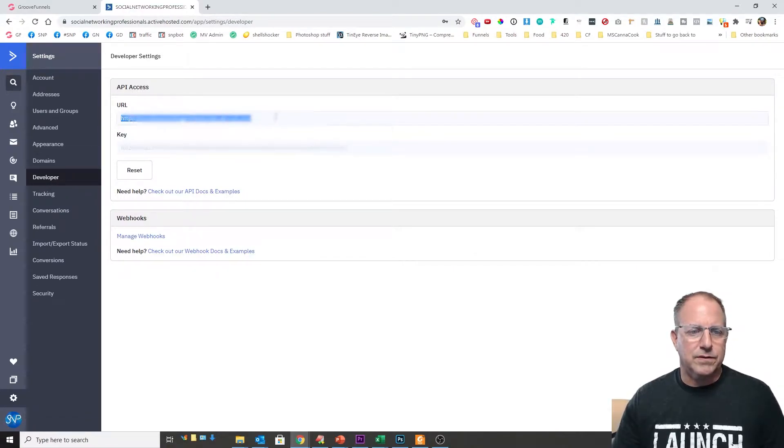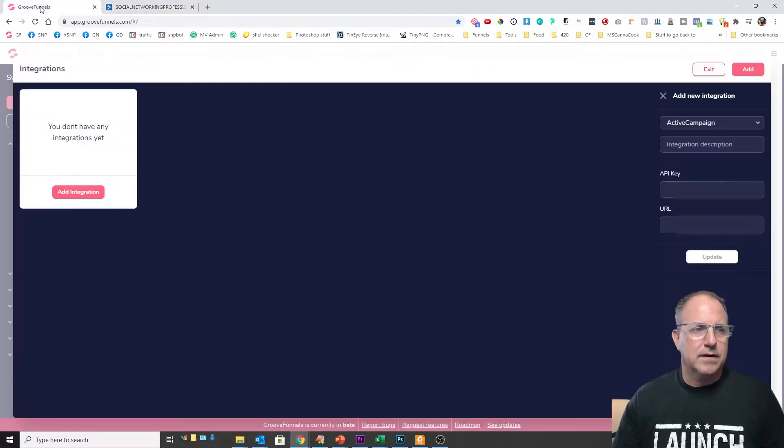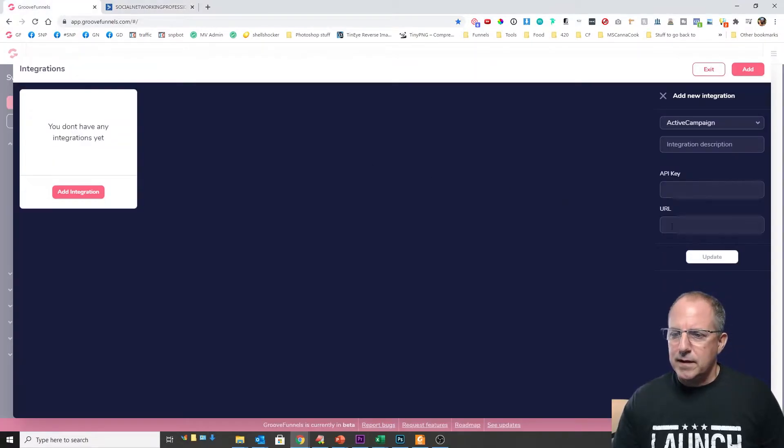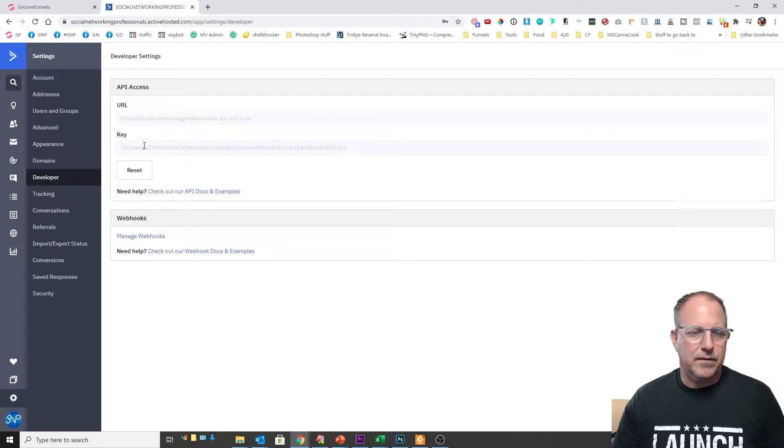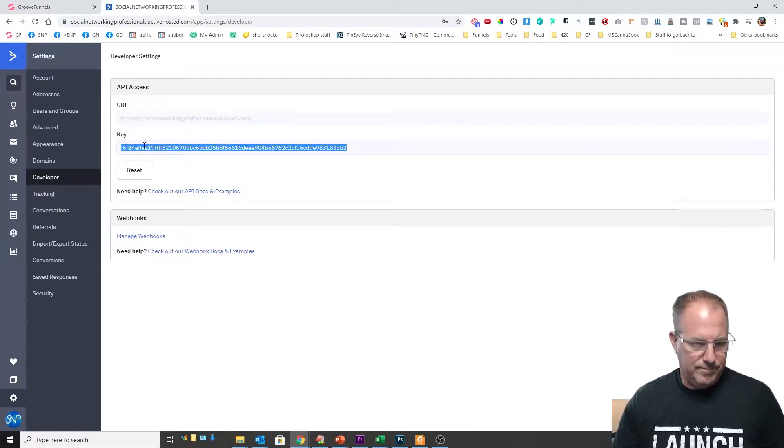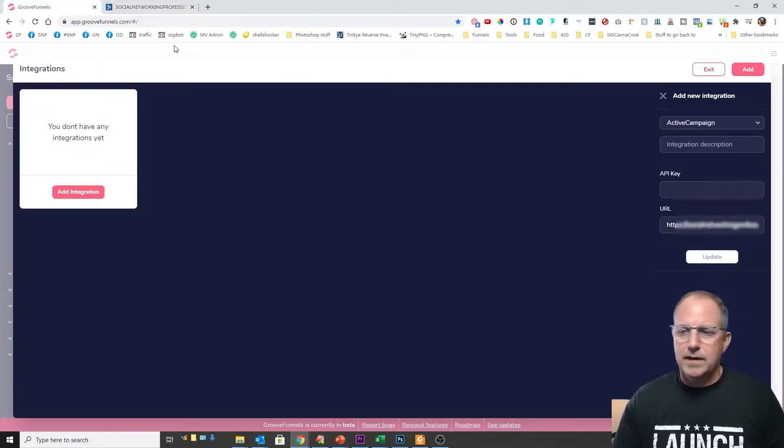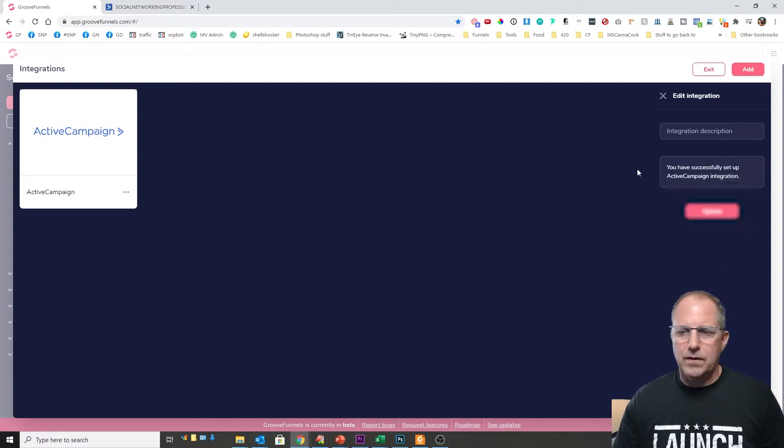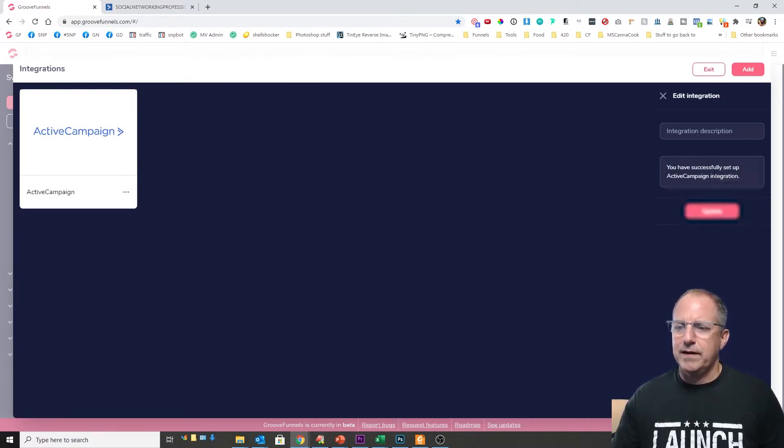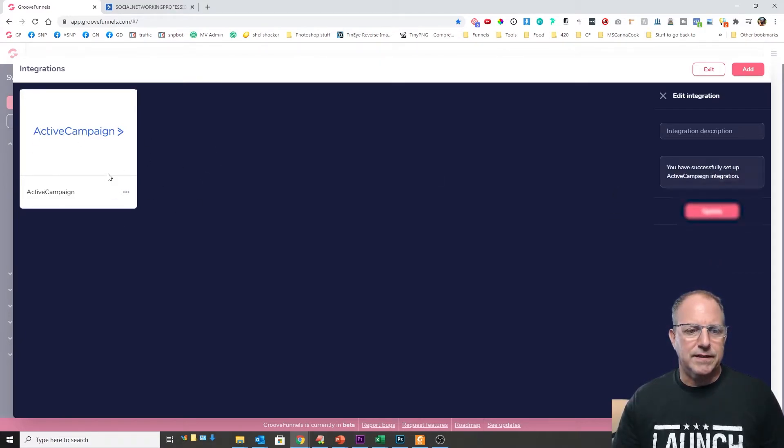So we'll just copy our URL, come over here paste it and then we'll copy our key. Come over here paste it and click update. Okay now you have successfully set up your ActiveCampaign integration and you'll see it listed right there.